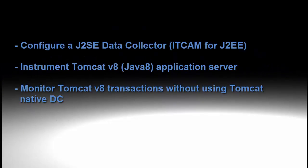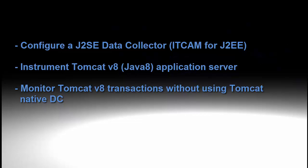Welcome to the Monitoring Academy and thank you for watching this video. My name is Marco and I am a software support engineer at IBM. After watching this video, you will be able to configure the ITCAM agent for J2EE in order to monitor your Tomcat V8 application server running in a Java 8 virtual machine. I hope you find this useful.